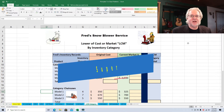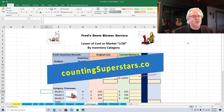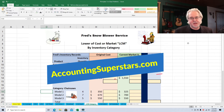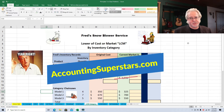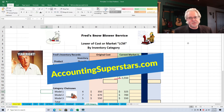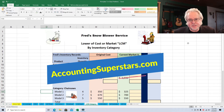Hello accounting superstars! This is Professor Don Bush. I've been a professor for about 30 years, a CPA for about that long, and I've got great ways to explain accounting. Welcome aboard — today we're studying the lower of cost or market.